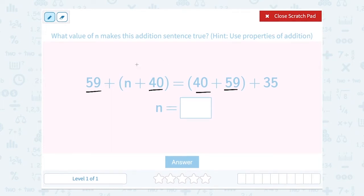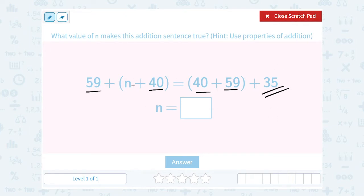They also changed the position of the parentheses, but the associative property of addition tells us that when three or more numbers are added, the sum is the same regardless of where we put the grouping symbols. So since the 59 and the 40 are the same number, we had to have added the other number the same. Since there's a 35 over here, n would have to be 35.